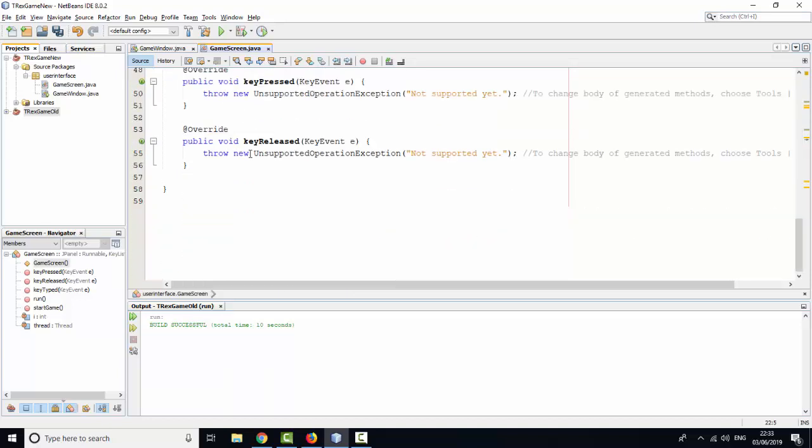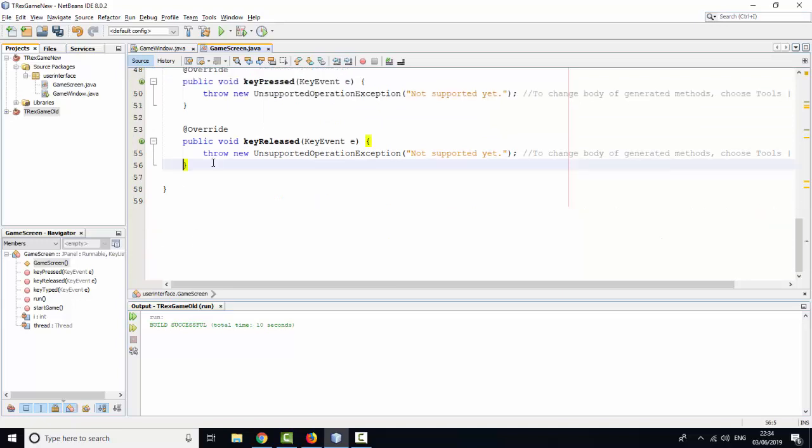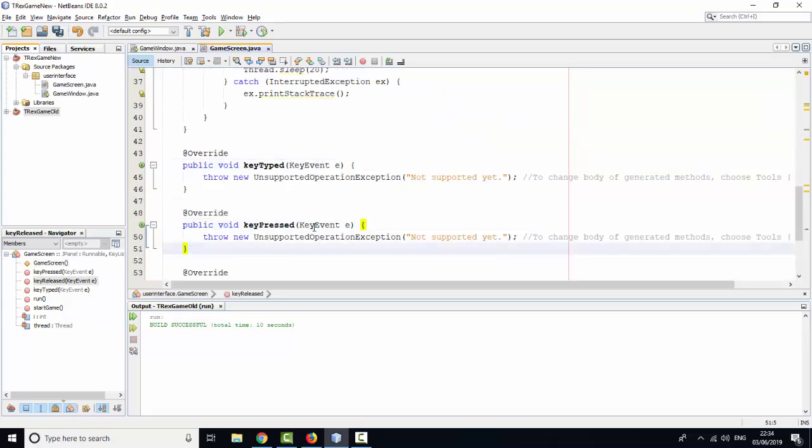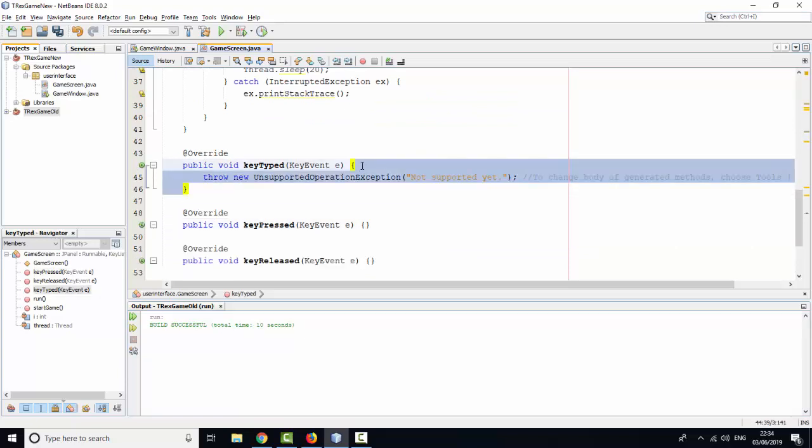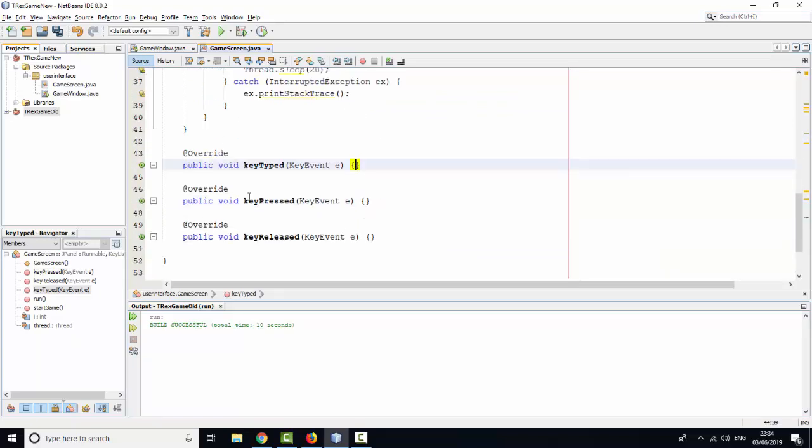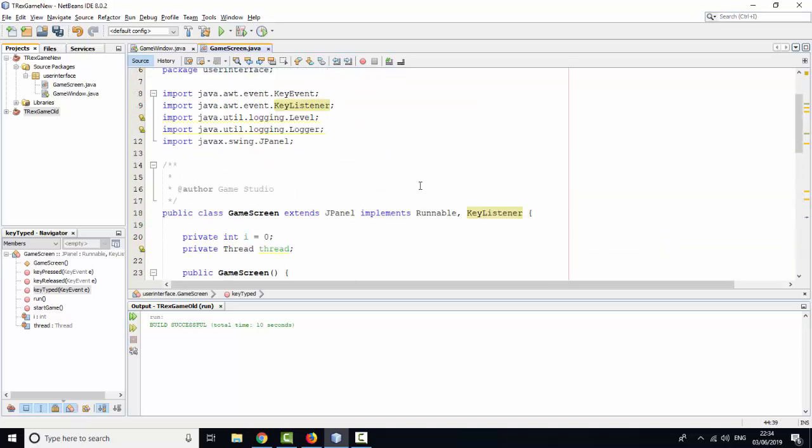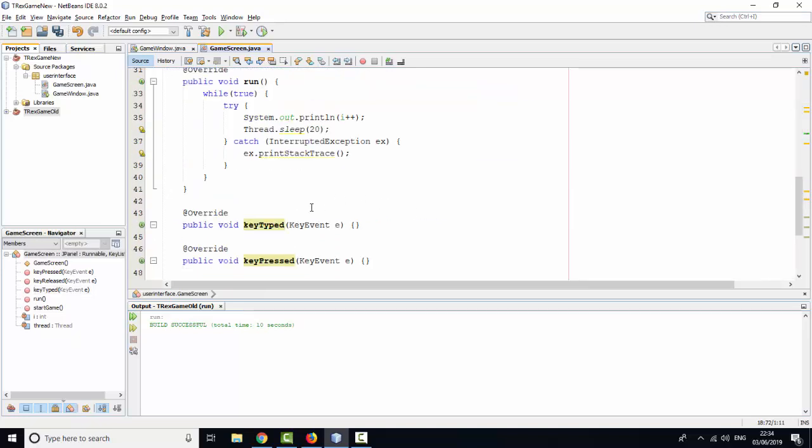On the implement method we have three methods from KeyListener interface: KeyTyped, KeyPressed, and KeyReleased.